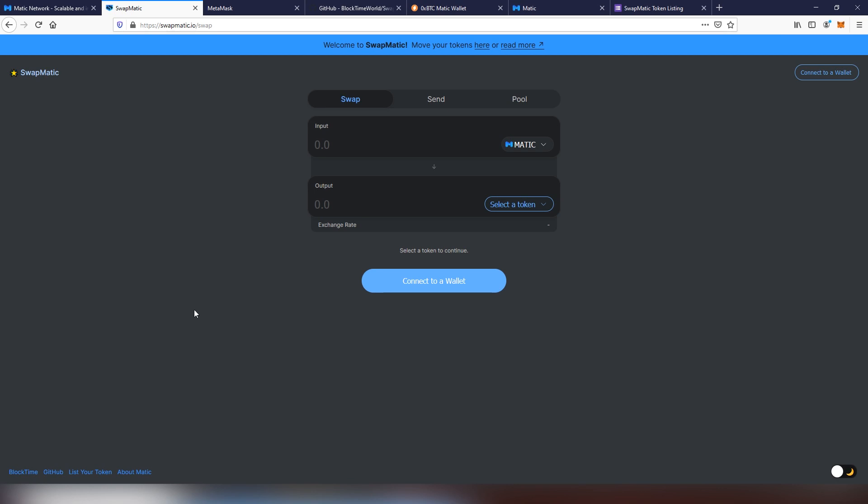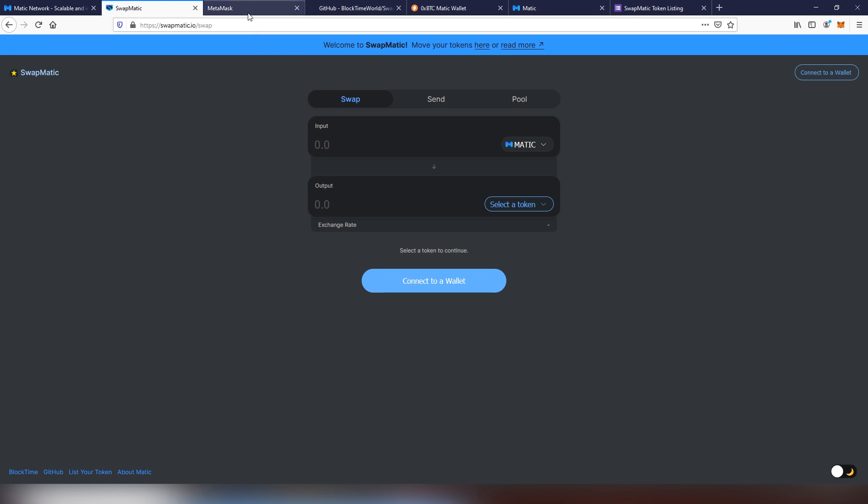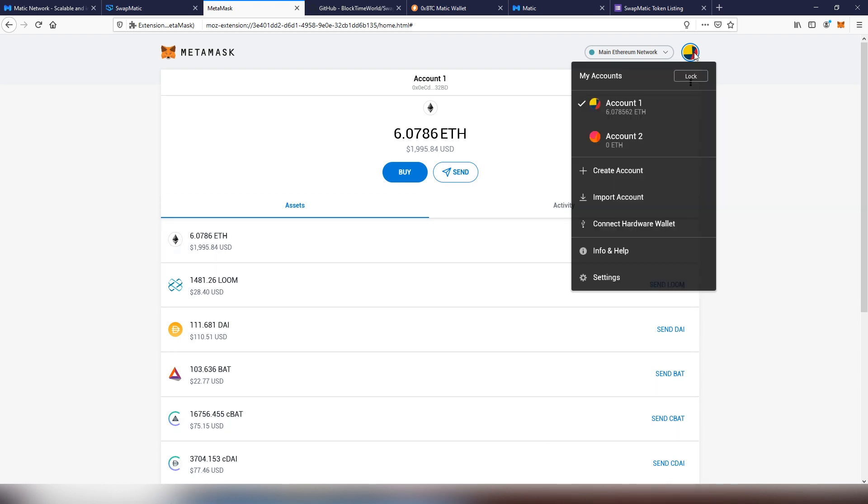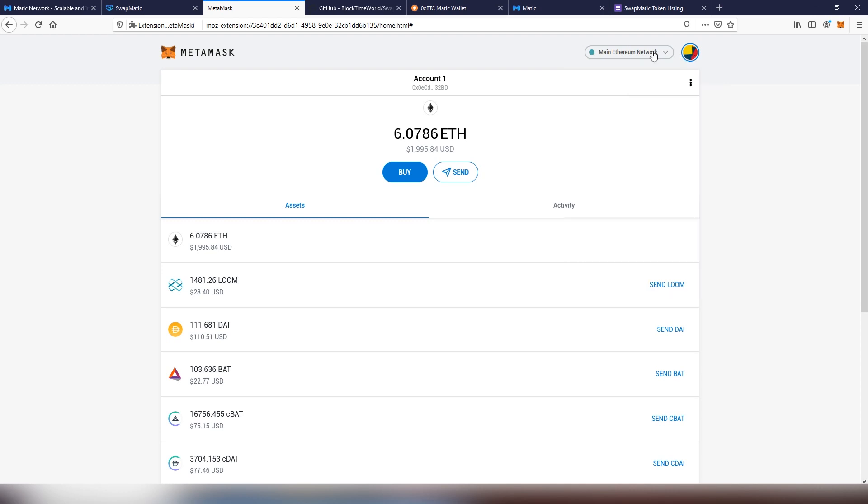Let's get started by setting up the MetaMask first and foremost. You can obviously use things like Saturn Wallet, Nifty Wallet, anything that allows you to add custom RPC. This is on full screen, but it is the same and mirrored on your screen. The first thing you need to do is add custom RPC.